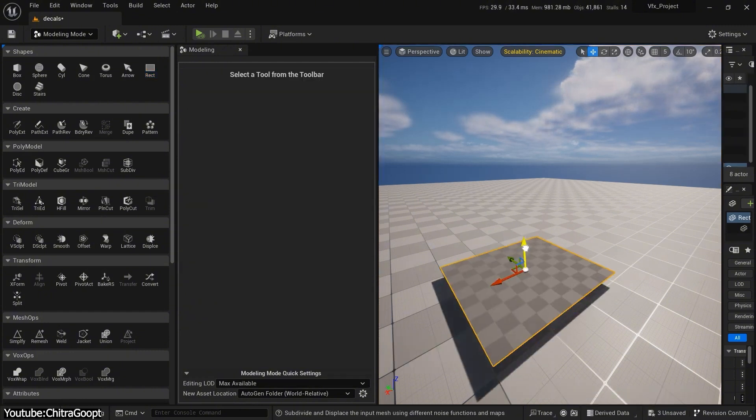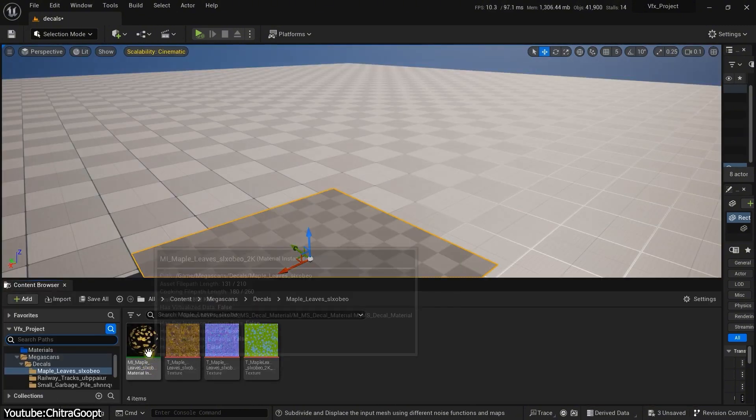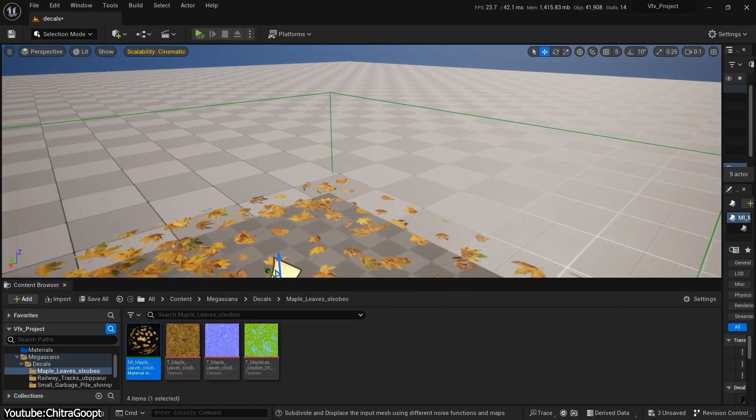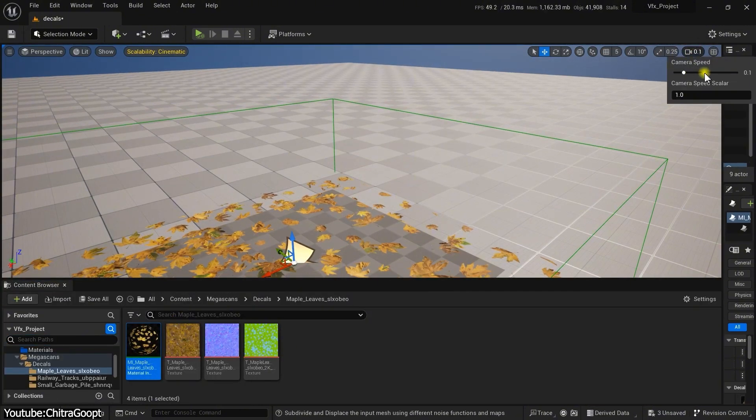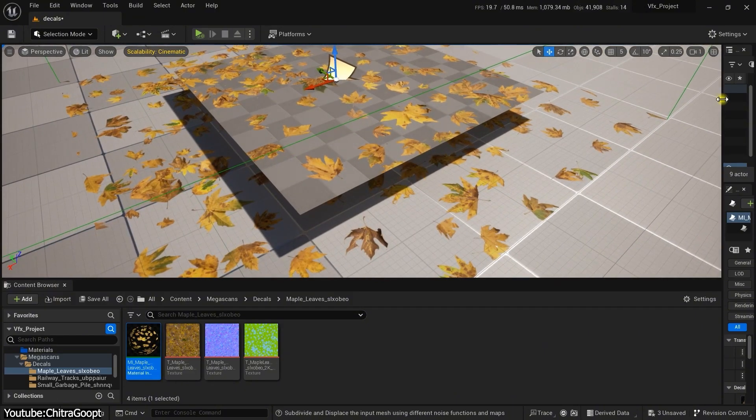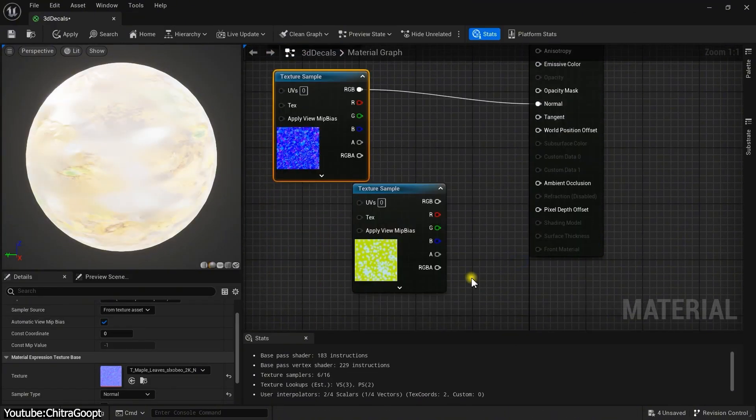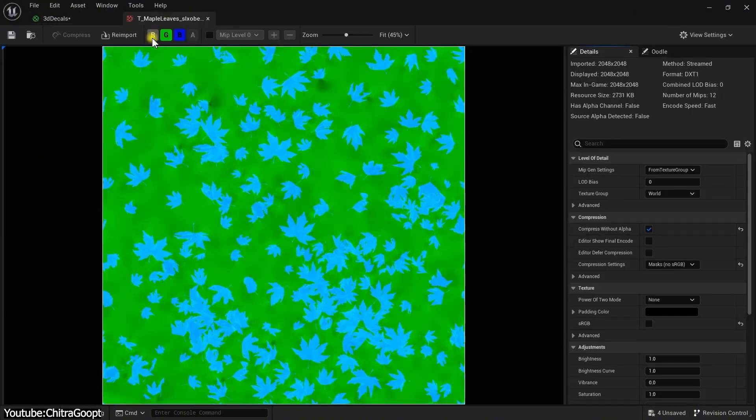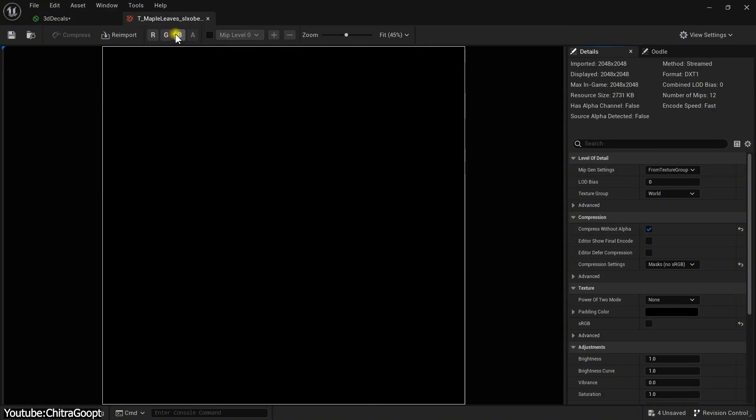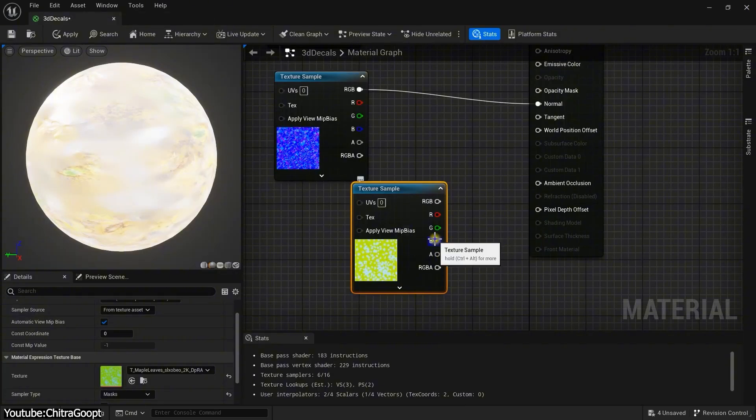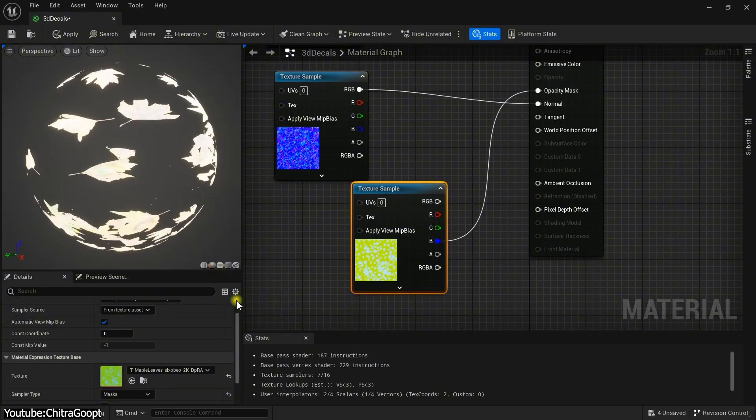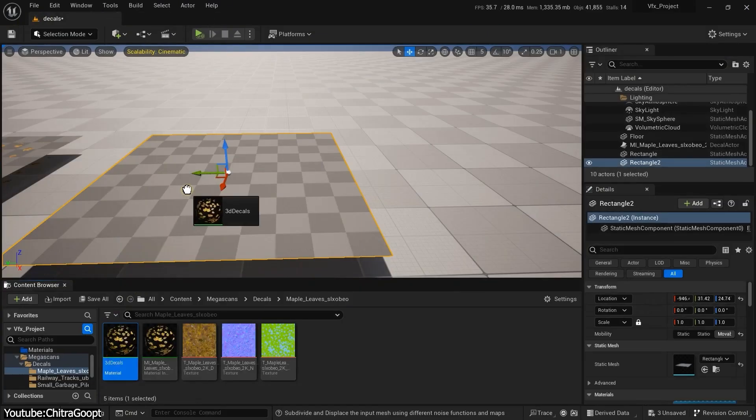Game developers also experimented with different projection methods. Some engines still use the old-school method of actually spawning a tiny mesh and mapping the decal texture on it. This is sometimes called mesh decals, or projected geometry decals.